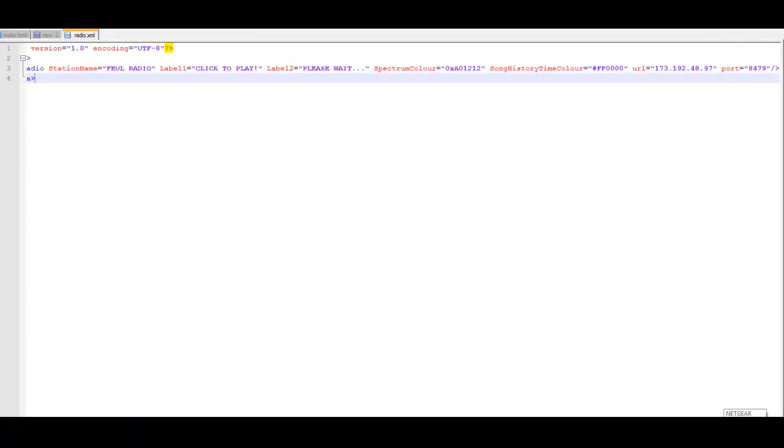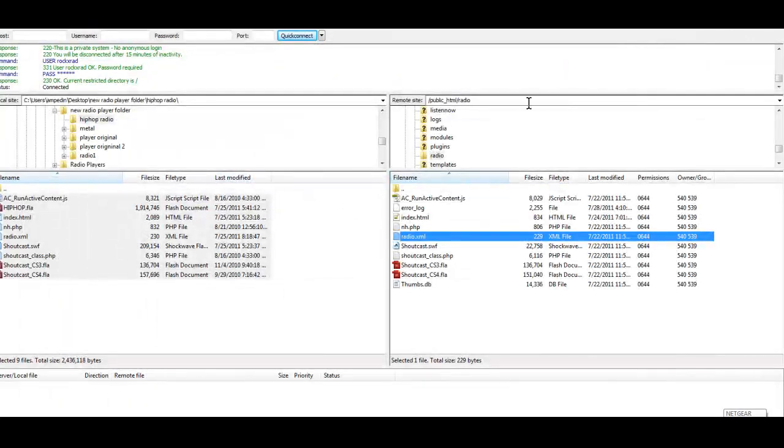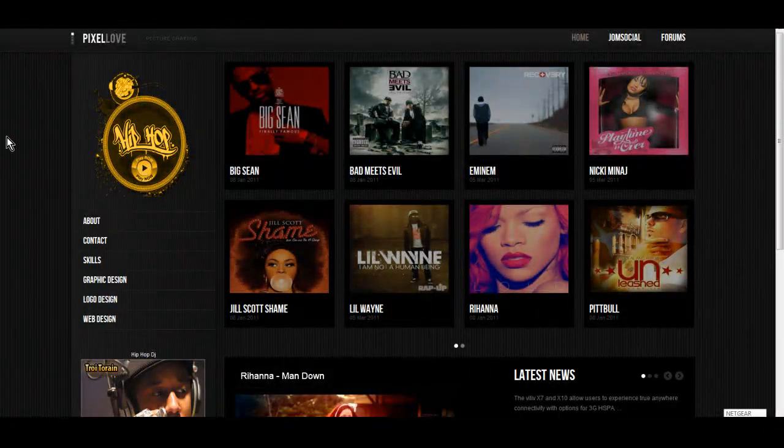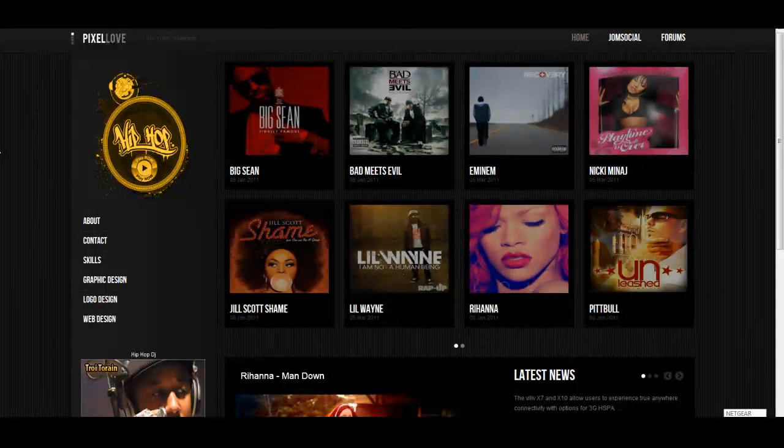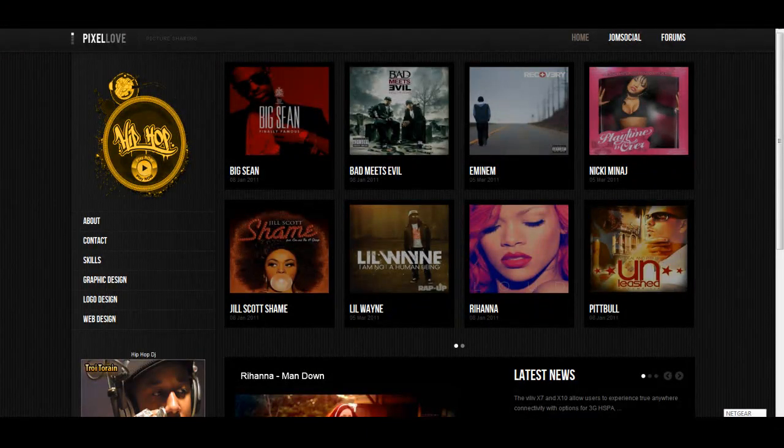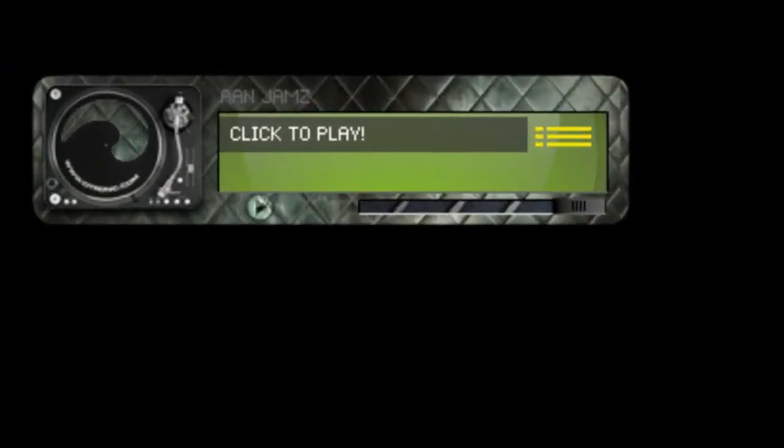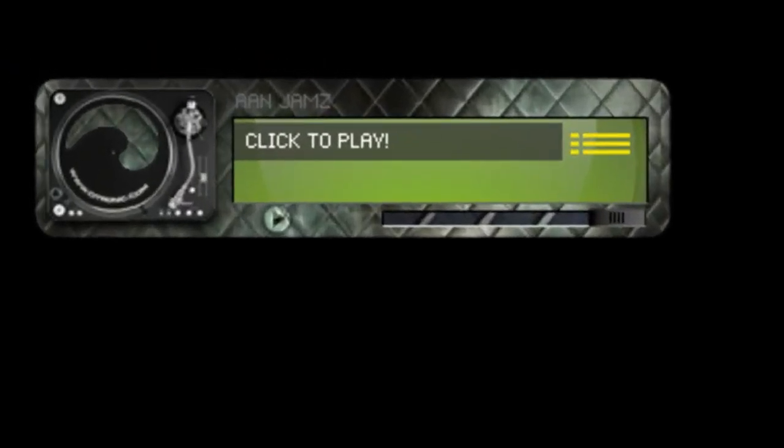Once you get that done, you're going to go back to your website and type in your web address forward slash radio and you'll see something that looks like this. If it's working properly and your radio IP address is correct, your radio player is going to start playing. So that's the first part.